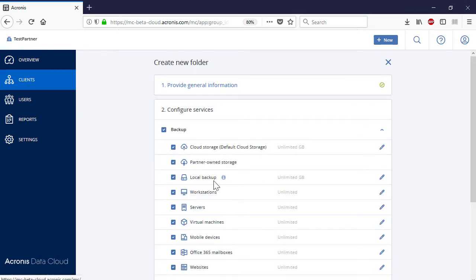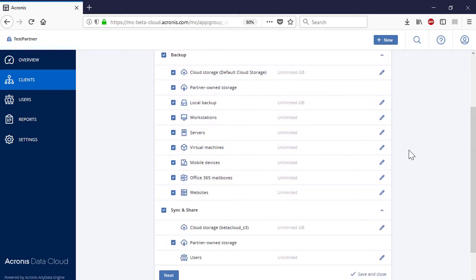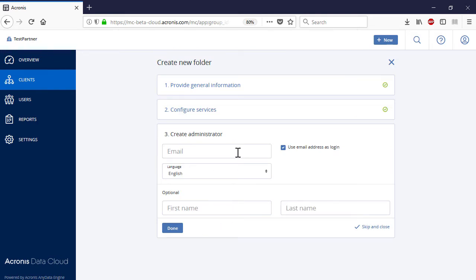As the next step, you need to configure the services to be provided within this folder. If you create a new folder as a grouping criteria for other entities, tick all of the options. The idea behind this is that at the folder level you enable all the services, whereas at the level of the individual customers you disable the irrelevant services if needed. In turn, if you create a folder as a product line, tick only the services relevant for that corresponding product line and press the Next button. Finally, create an admin account for the new group.